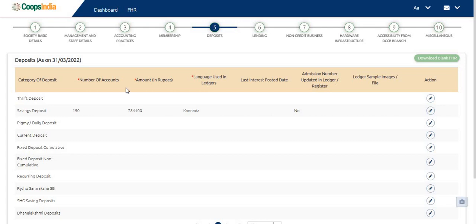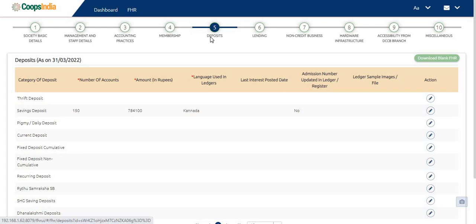Welcome to CoOps India Platform. In this video we will see the procedure to fill the fifth step of the FHR form, i.e. Deposits.